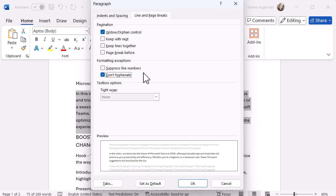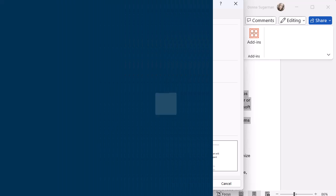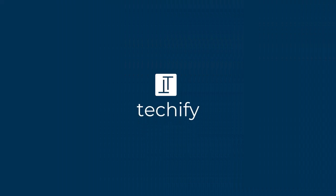So you've got loads of little tips and tricks there to help you quickly format your Word documents, especially if you're pulling them in from somewhere else and it's gone a little bit crazy. Don't forget to like and subscribe to the channel and let me know what videos you'd like to record next.